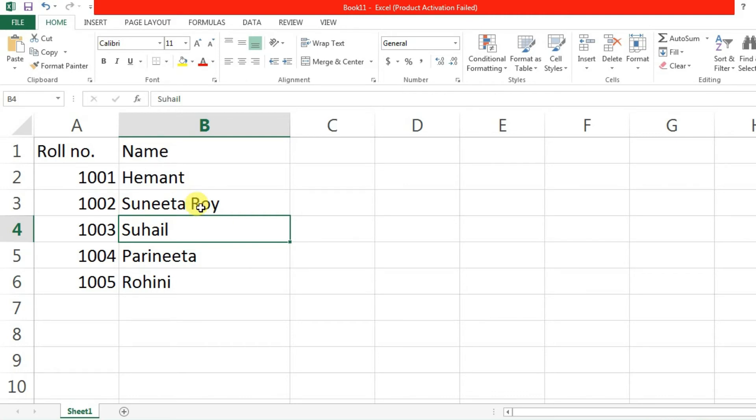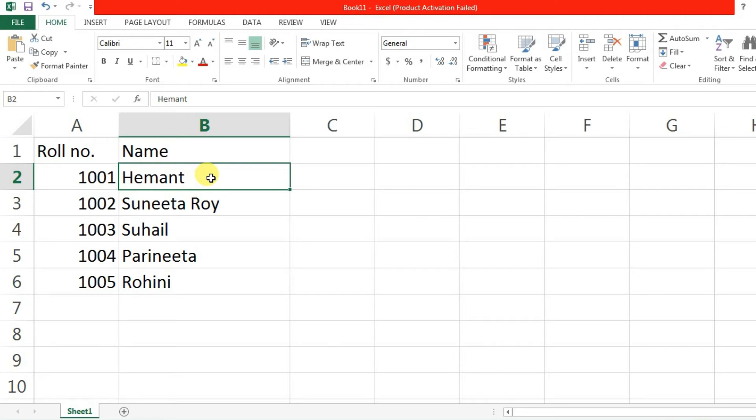We can double click on this, otherwise we can press F2 from the keyboard. Then the cursor will come here and you can write the additional text without deleting the previous text.